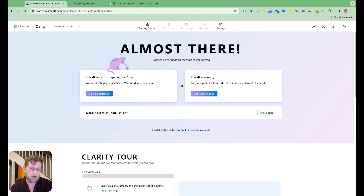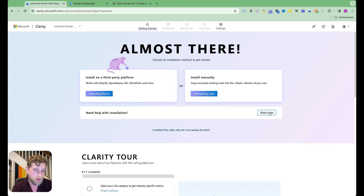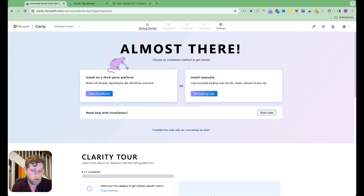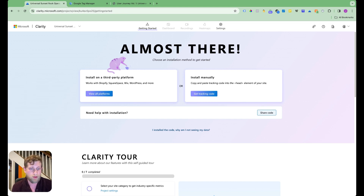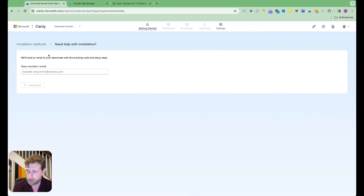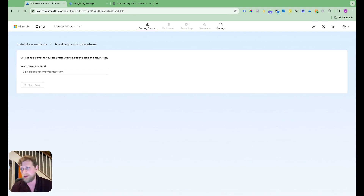Once we have a new project, it's going to ask us how we want to implement it. You have a couple of different options. You can share the code with a developer — if you'd prefer somebody else to do it, that's totally fine. You can click 'share code' and it will give you a way to send an email to them telling them how to implement it.